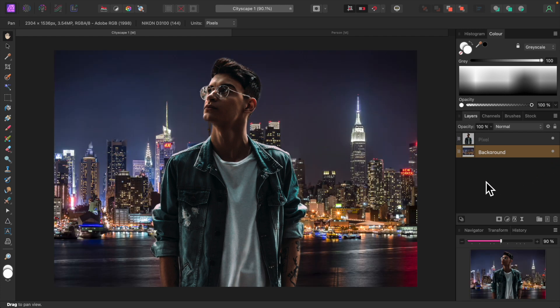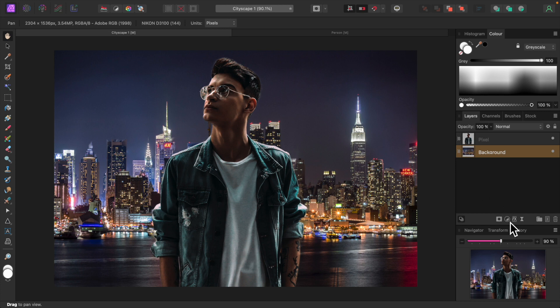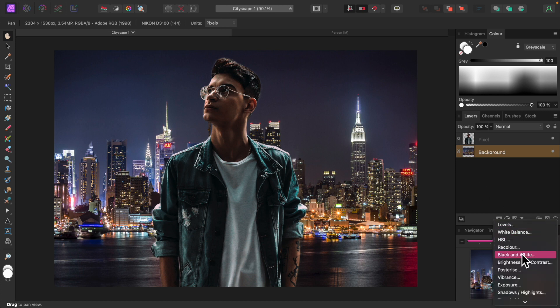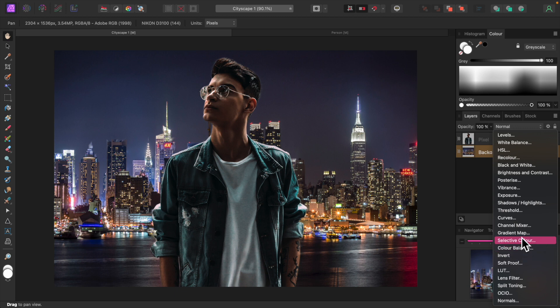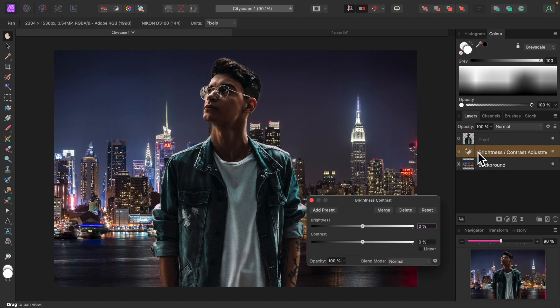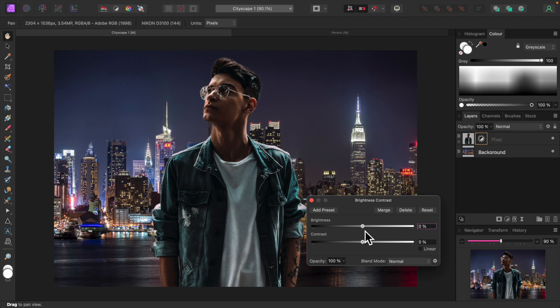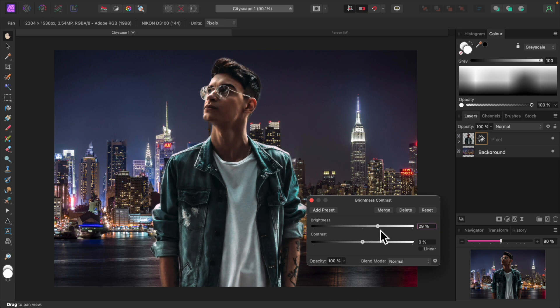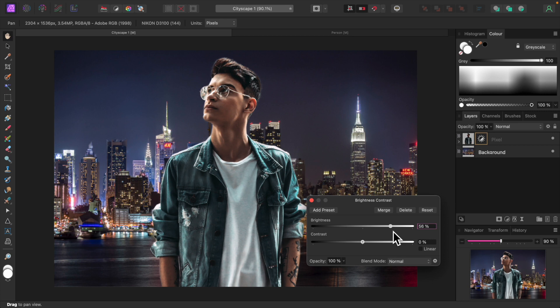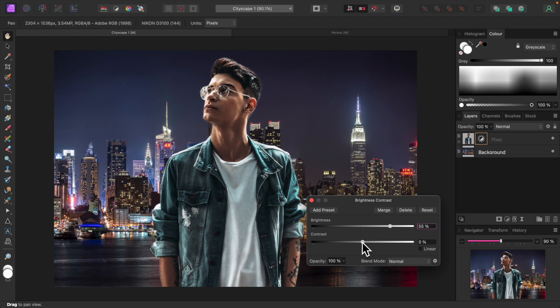Now let's brighten up the subject. Let's add a Brightness and Contrast adjustment and apply it to the subject layer. Let's take the Brightness way up around 55 percent. We're after a shiny glowing effect. And adjust Contrast a bit too.